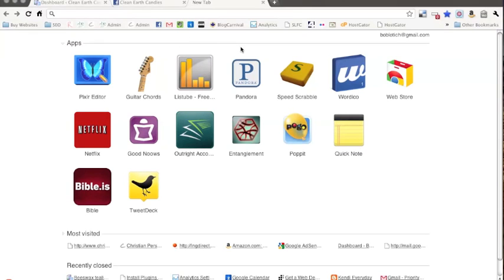Hey y'all, this is Bob and I just want to take a minute to show you the Facebook Page Publish plugin and how to get it up on your site and working.